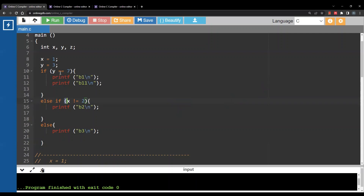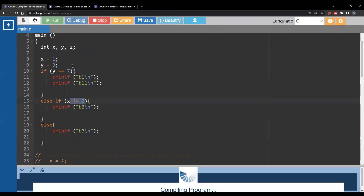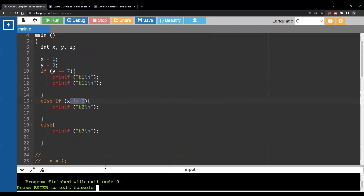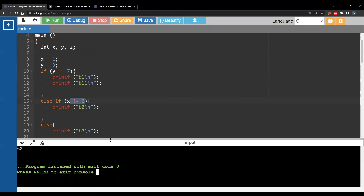As you expect when you run this code, the condition here is false because y is three. Also, the condition in the else if branch is true, so it will print b2 when you run the code.